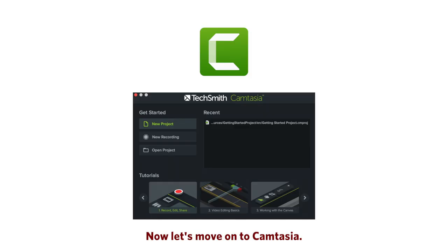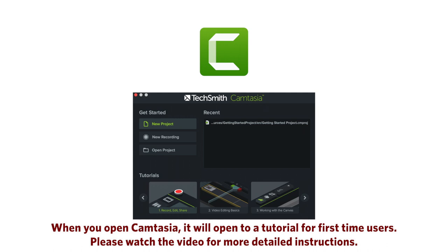Now let's move onto Camtasia. When you open Camtasia, it will open to a tutorial for first-time users. Please watch the video for more detailed instructions.